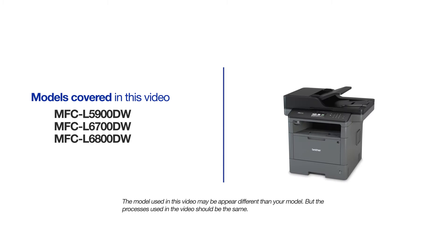This video will cover multiple models and operating systems. Even though your machine may not match the model on the screen, the overall process will be the same.